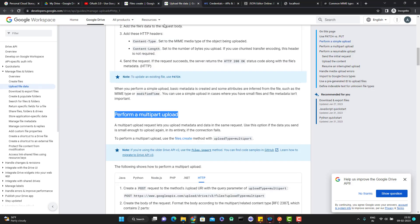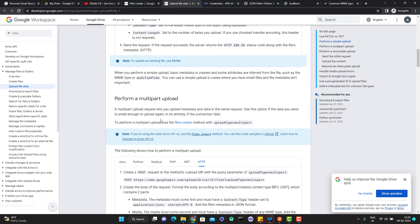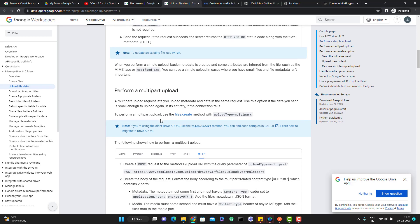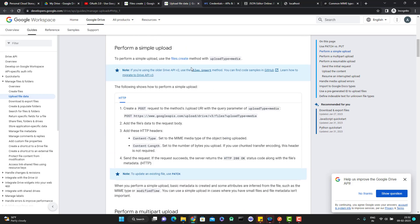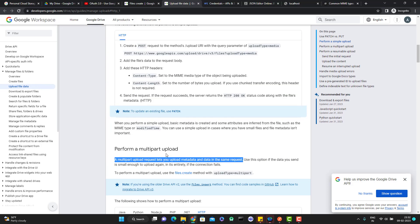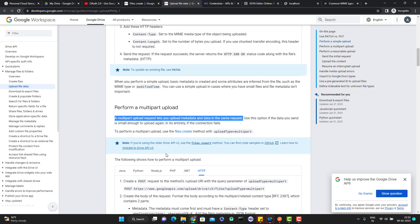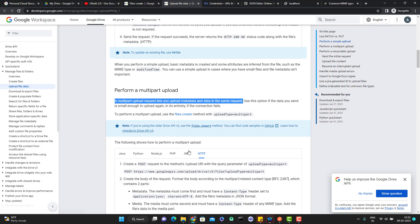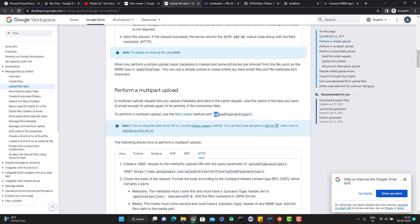Multipart upload using the post file is not simple. If you come here where it is explaining how we can do a multipart upload, you can see here a multipart upload request lets you upload metadata and data in the same request. In simple upload, we are simply uploading a file without metadata, but using this multipart, we can upload the file and metadata as well.